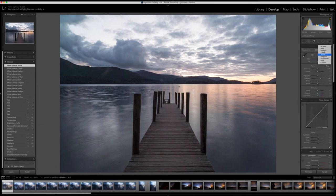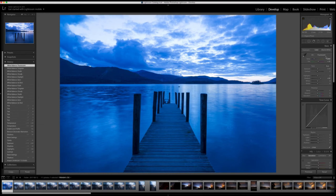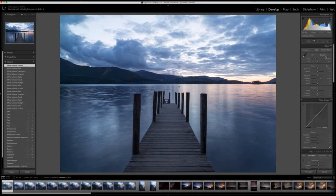We've got 'Shade' as well. 'Tungsten' is crazy — you don't want that. 'Fluorescent' has too much pink and magenta in there. 'Flash' is neither here nor there. And then we come to 'Custom.'